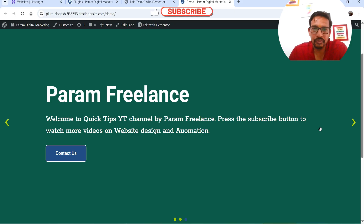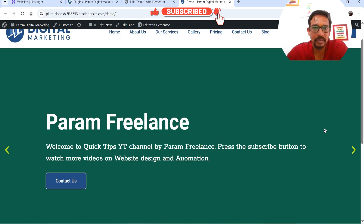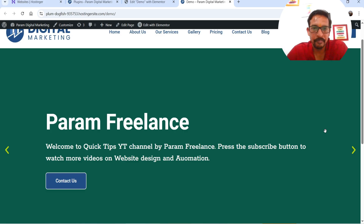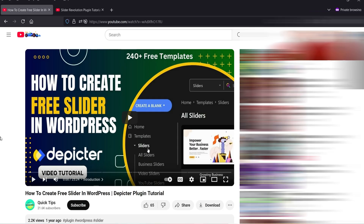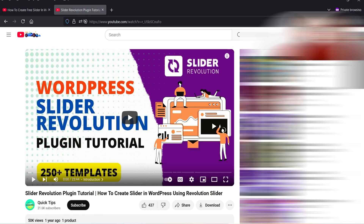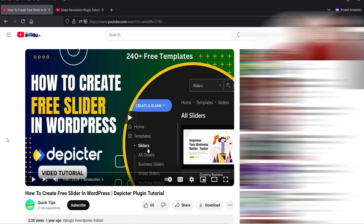To create this image and text slider I'm using the Elementor Pro plugin — the Slides widget is available in Elementor Pro. If you don't have Elementor Pro, you can try a third-party plugin. In a previous video I showed how to create a professional slider using a free plugin called Depictor, which has a free and premium version. I've also published a video on creating a slider using Revolution Slider, a paid plugin.